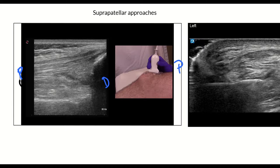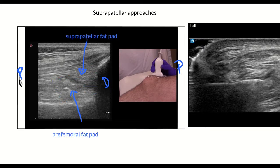Increasing flexion drives some of the fluid up into the suprapatellar pouch. The suprapatellar fat pad and pre-femoral fat band are indicated here by the arrows — they delineate the borders of the synovial fluid in this knee. The synovial fluid here is hypoechoic when compared to the more hyperechoic fat pads.